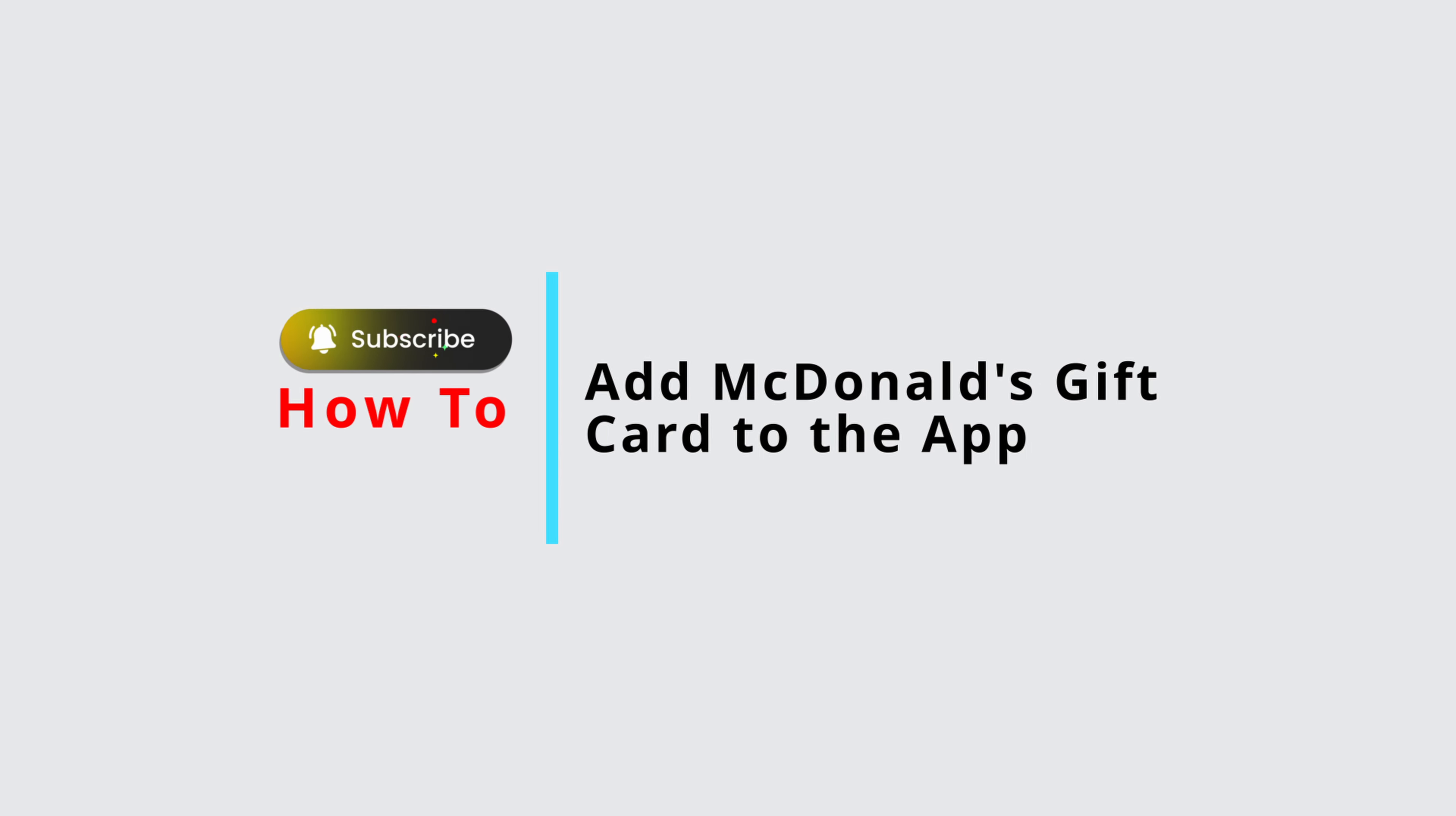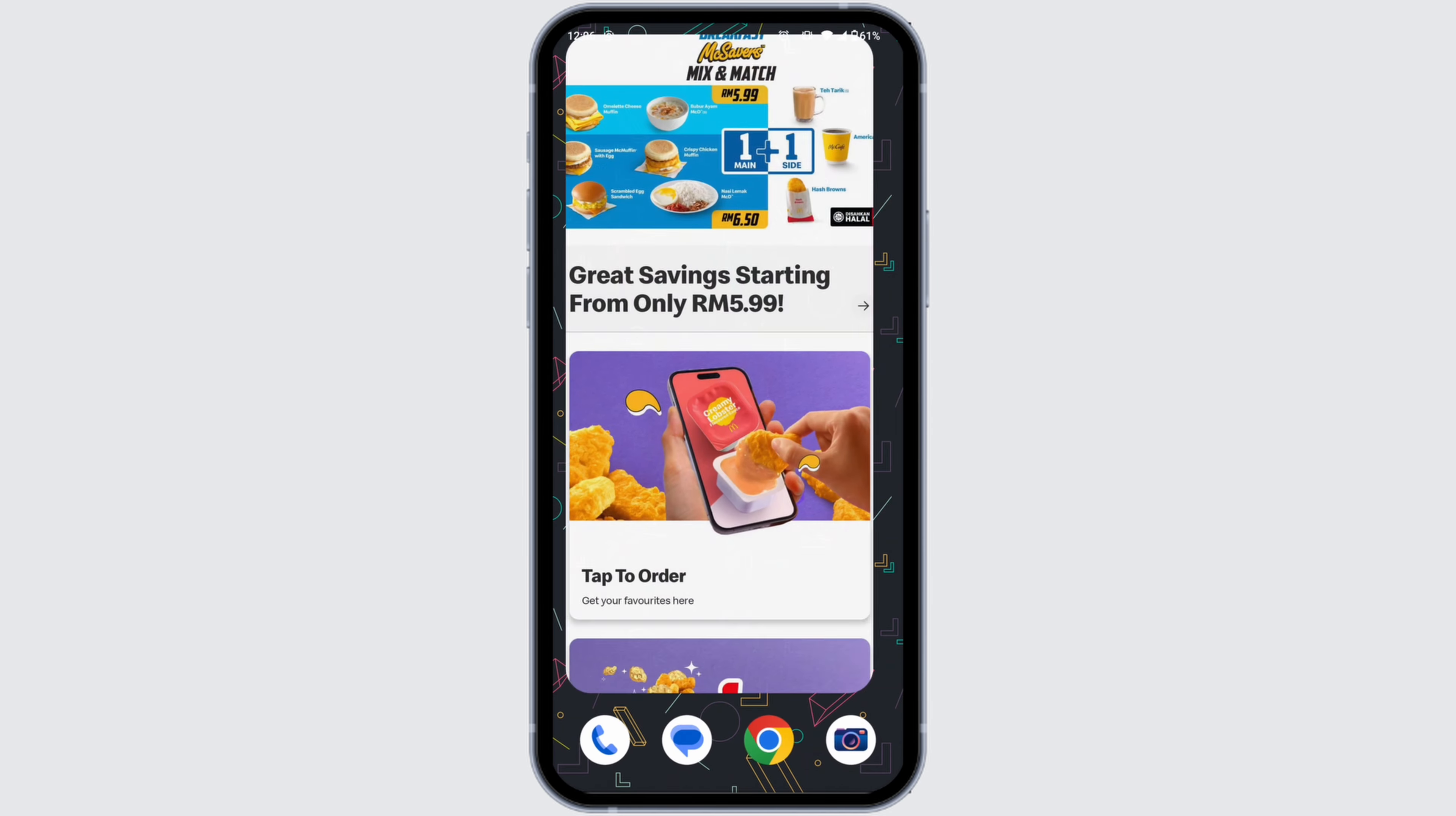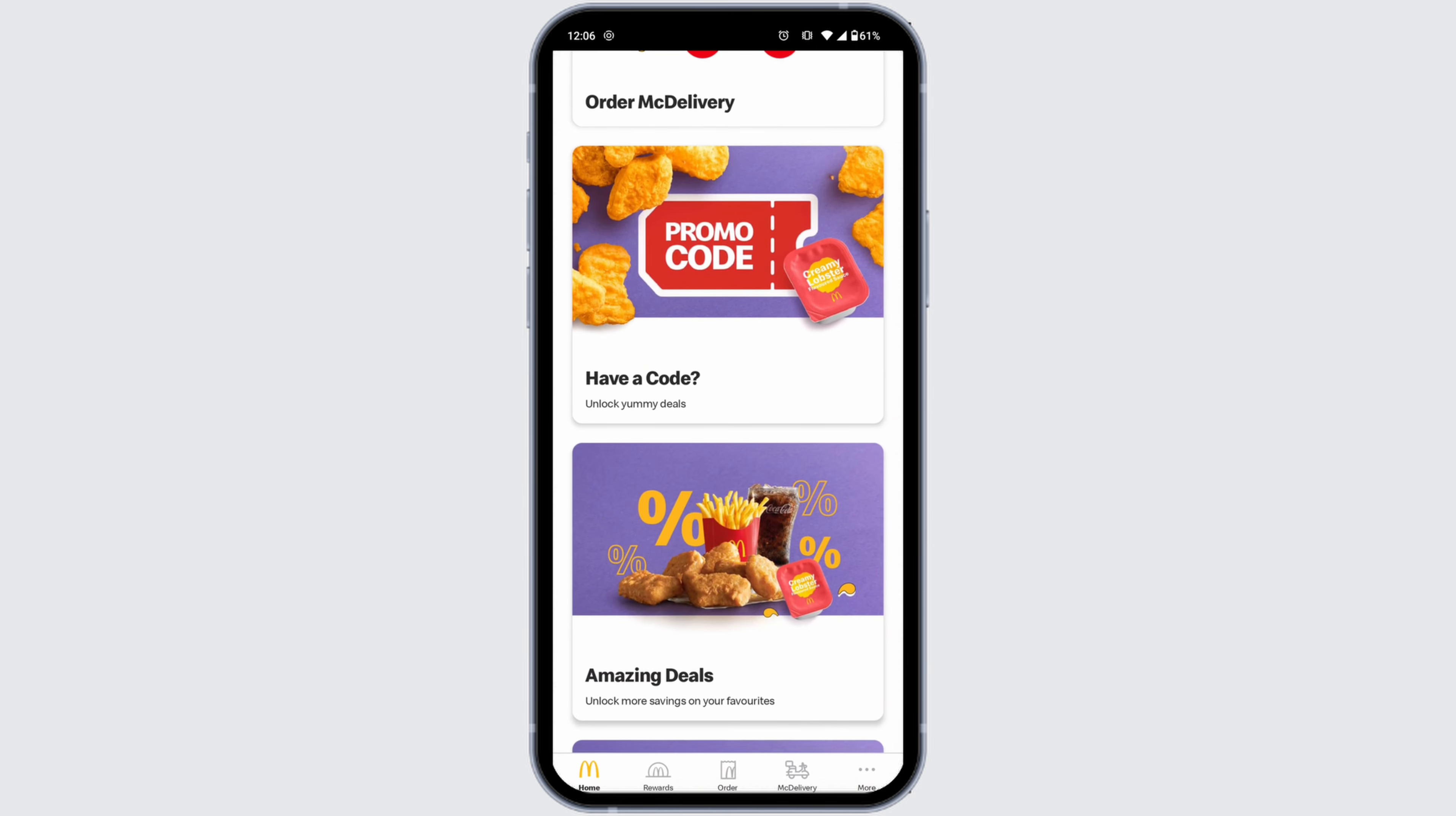How to add McDonald's gift card to the app. Let's get started. Launch your McDonald's app and make sure you have already logged into your account. You will enter the home page. First off, you'll need to select the items to make your order.